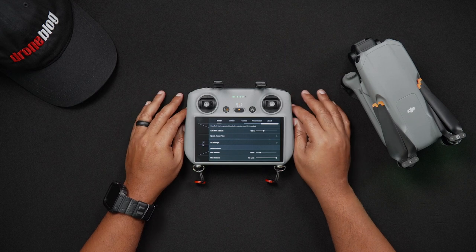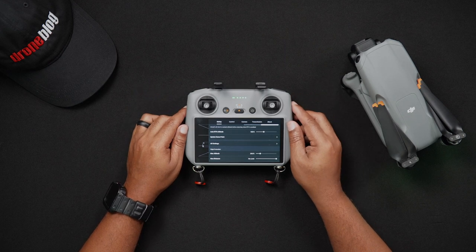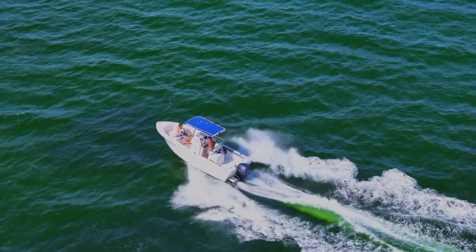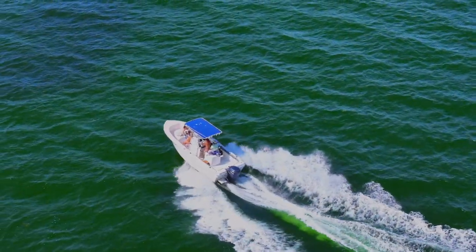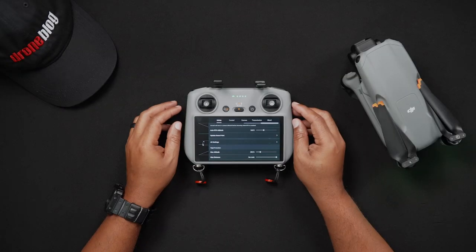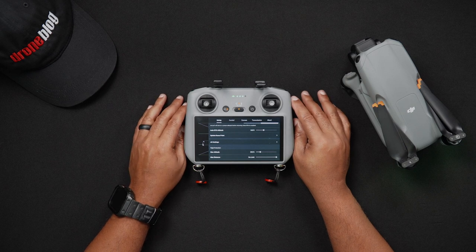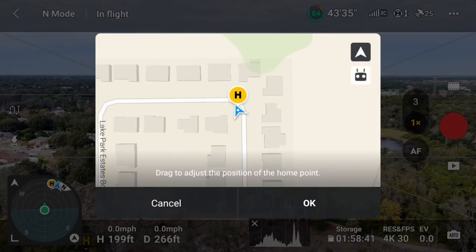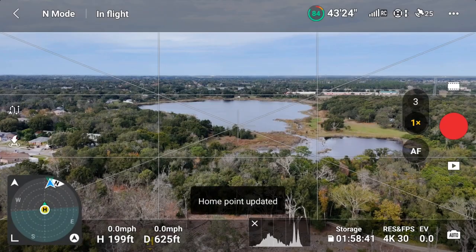You can also set the home point to where the remote controller is currently located — useful when covering areas rapidly while in a vehicle or a boat. To do this, while in the update home point map screen, tap the remote controller icon, and the home point will be set to the exact location where the RC currently is.